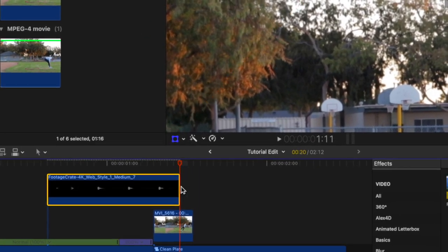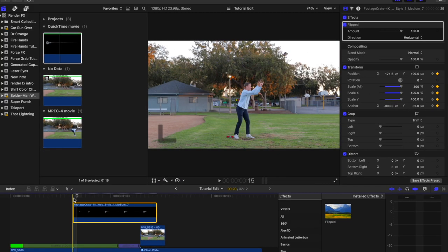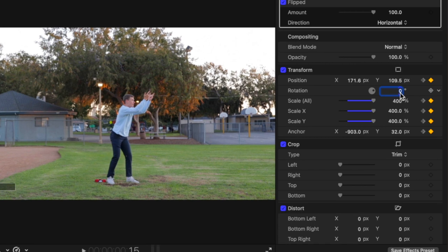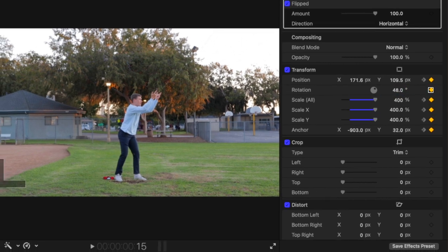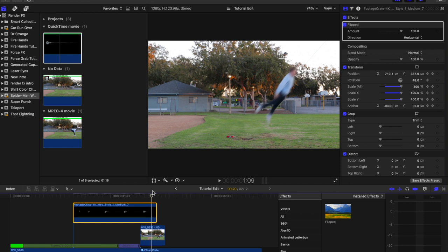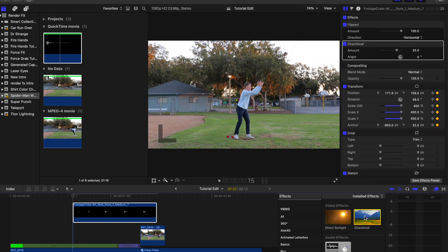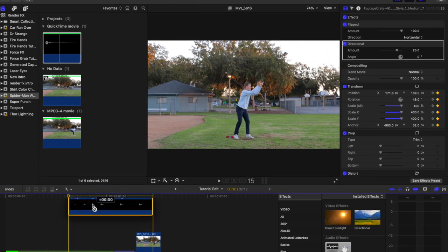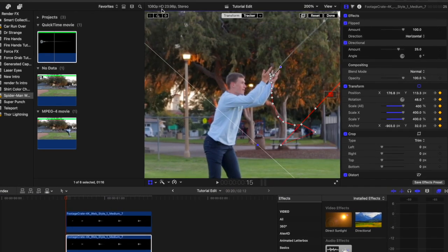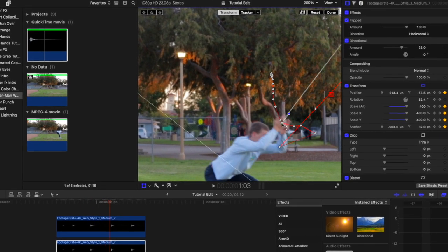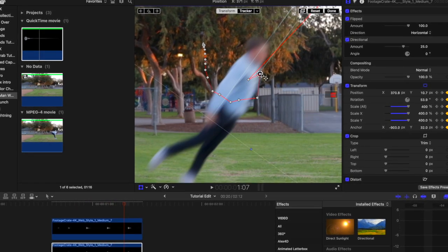Next, rotate the web so that it matches the direction that the subject flies out of the frame. Then set a keyframe on Rotation on the first frame of the composite, then scrub to the last frame and increase the angle by a few degrees. Now add the Directional Blur effect to the web composite. If the subject shoots webs with both hands, repeat this process for the other hand.